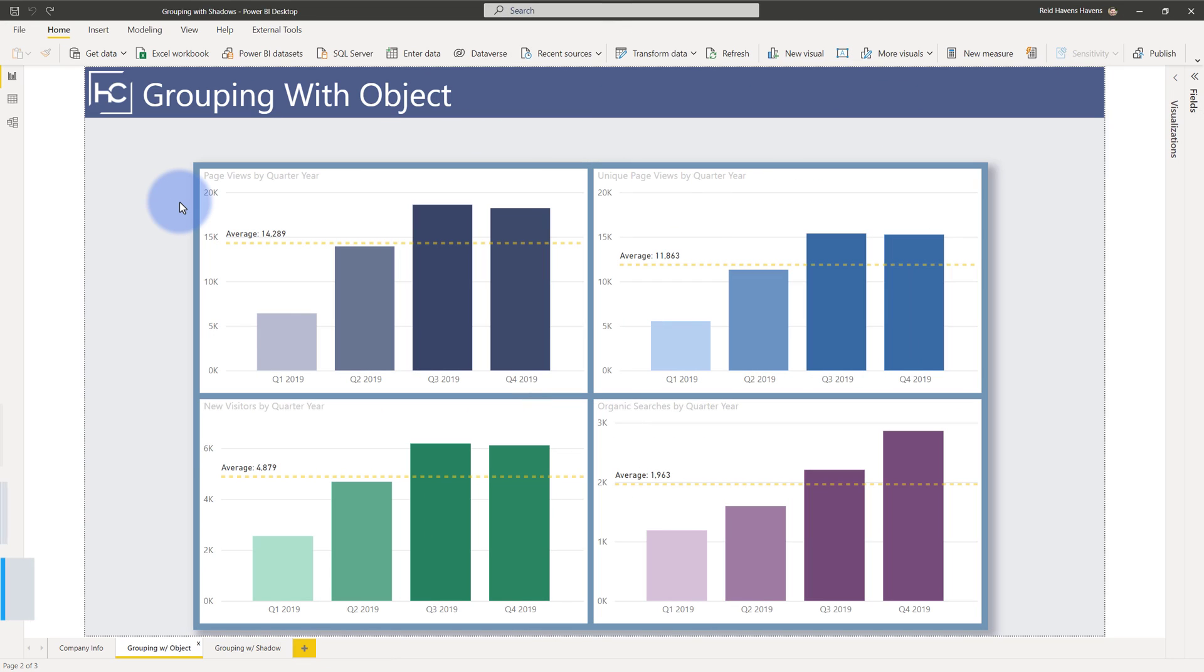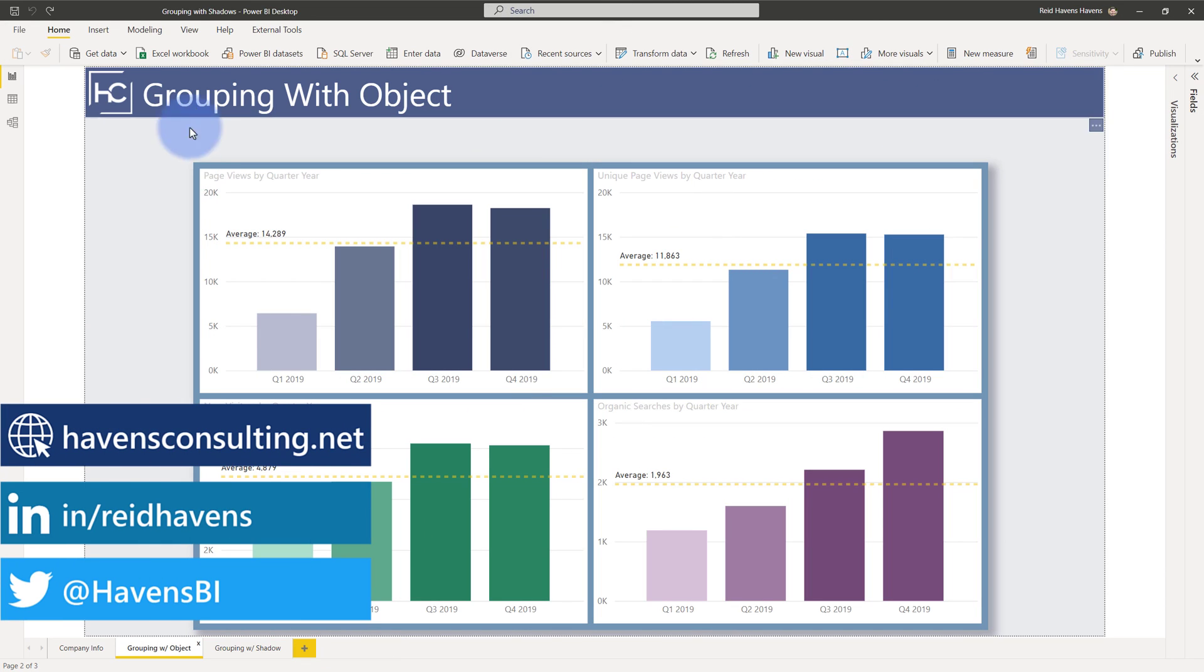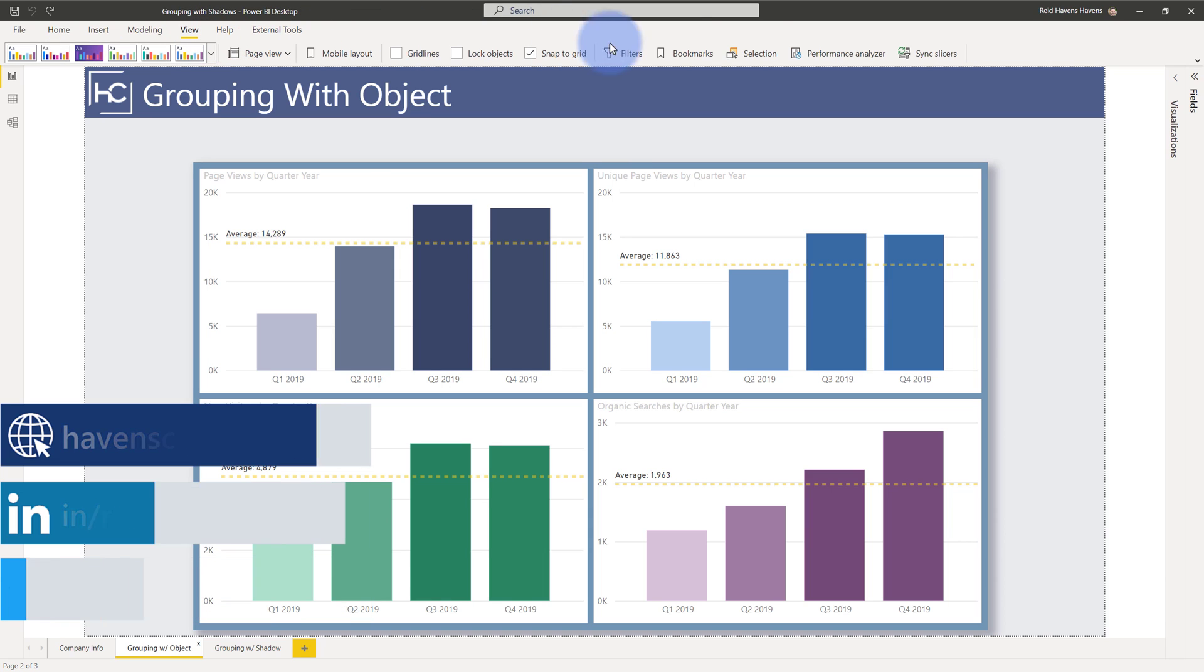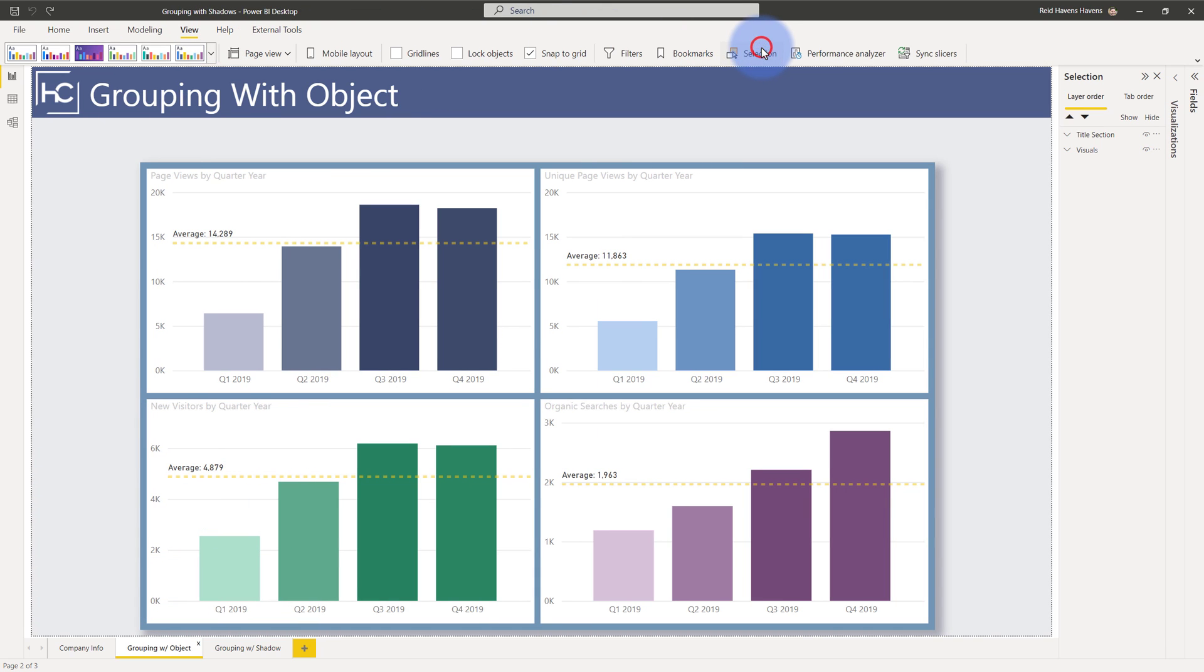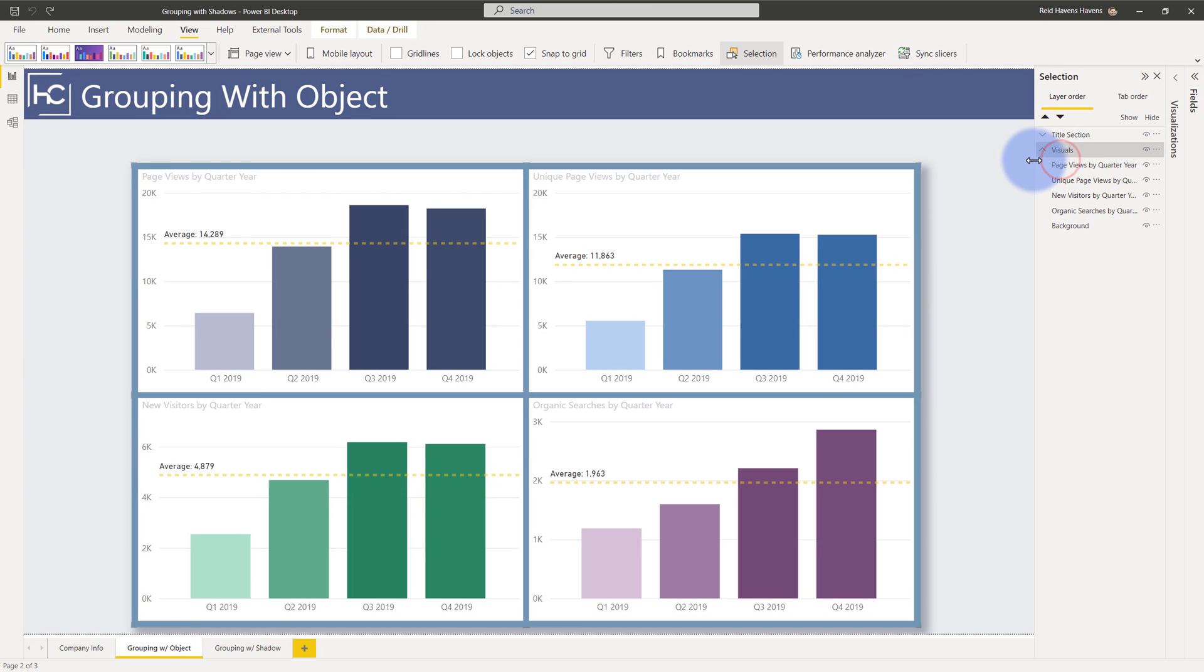So let's start by exploring the previous method that I have used to create this. So I'm going to come up first to the view options up here and open up my selection pane. Now over here under the visual section that I have here for this group if I open this up you'll see that I have a few things in here. Let's go ahead and expand this out a bit.